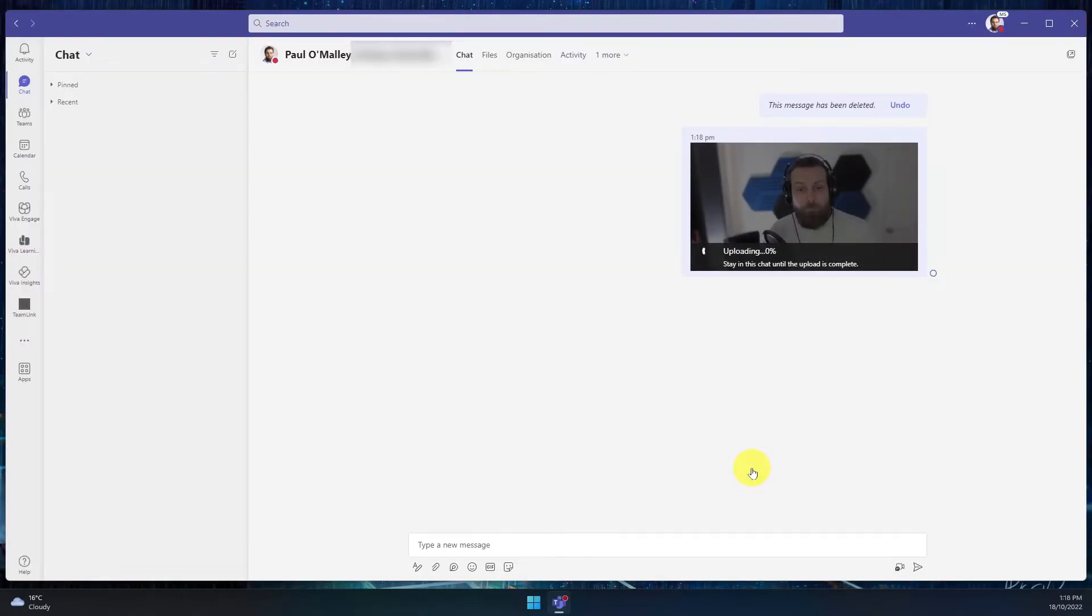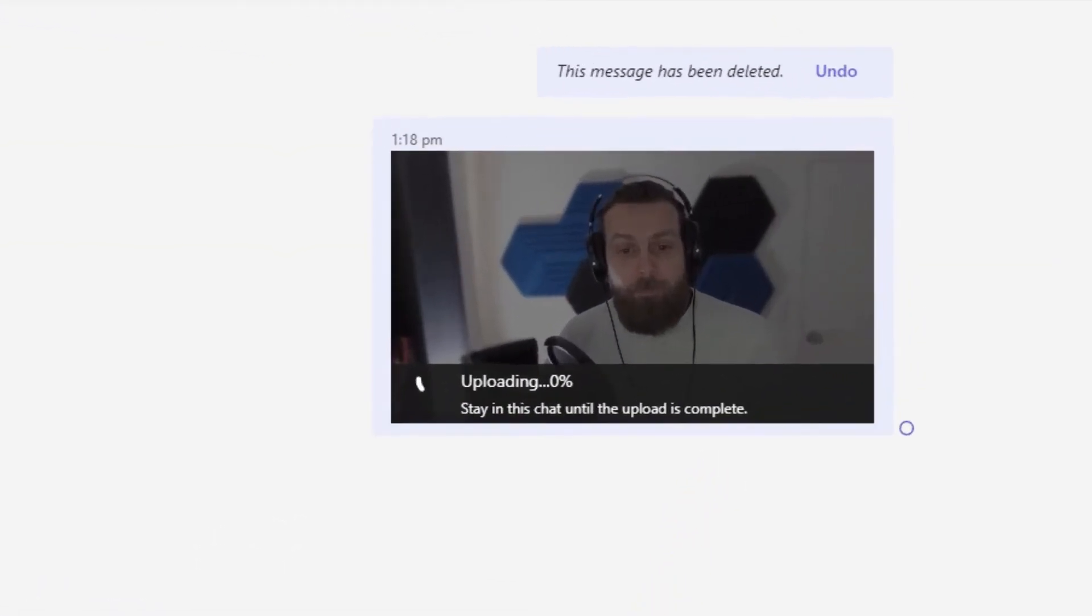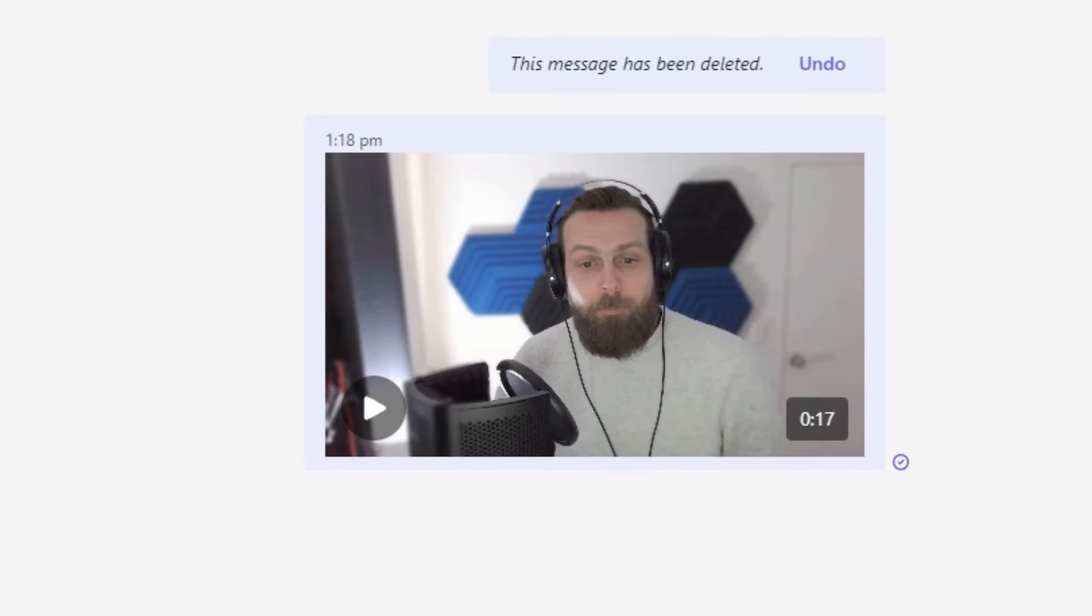This will begin uploading it to the chat. Please note you do need to stay inside the active chat for the video to continue and finish its uploading process.